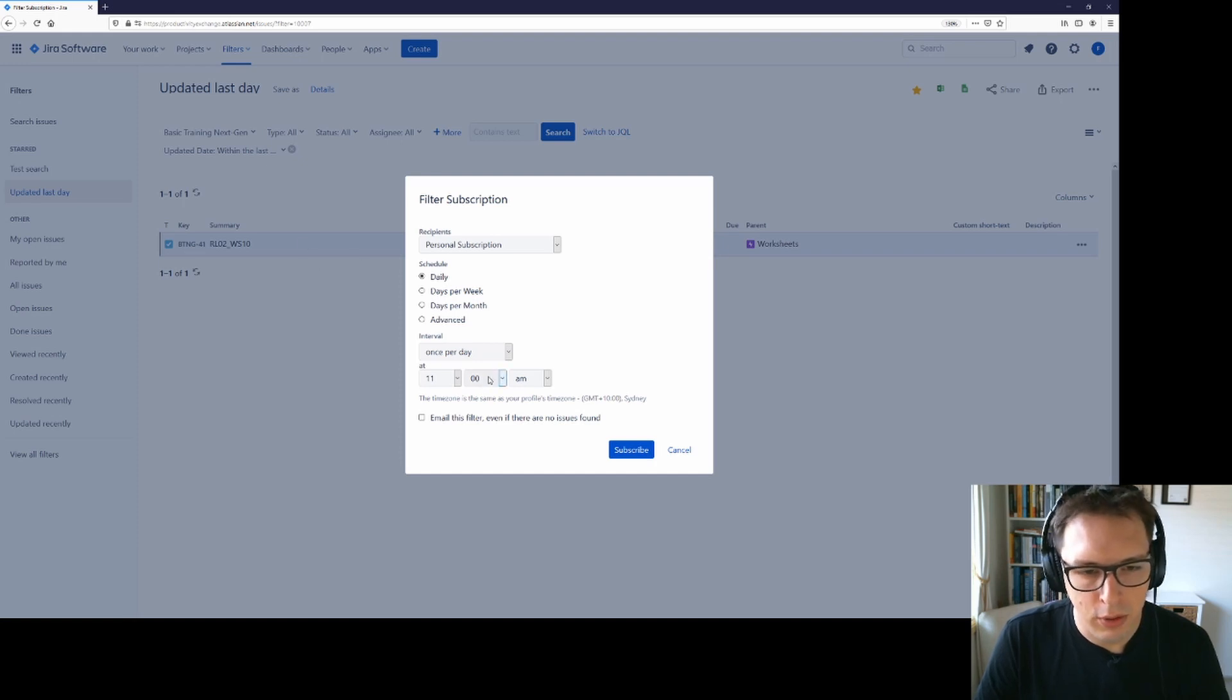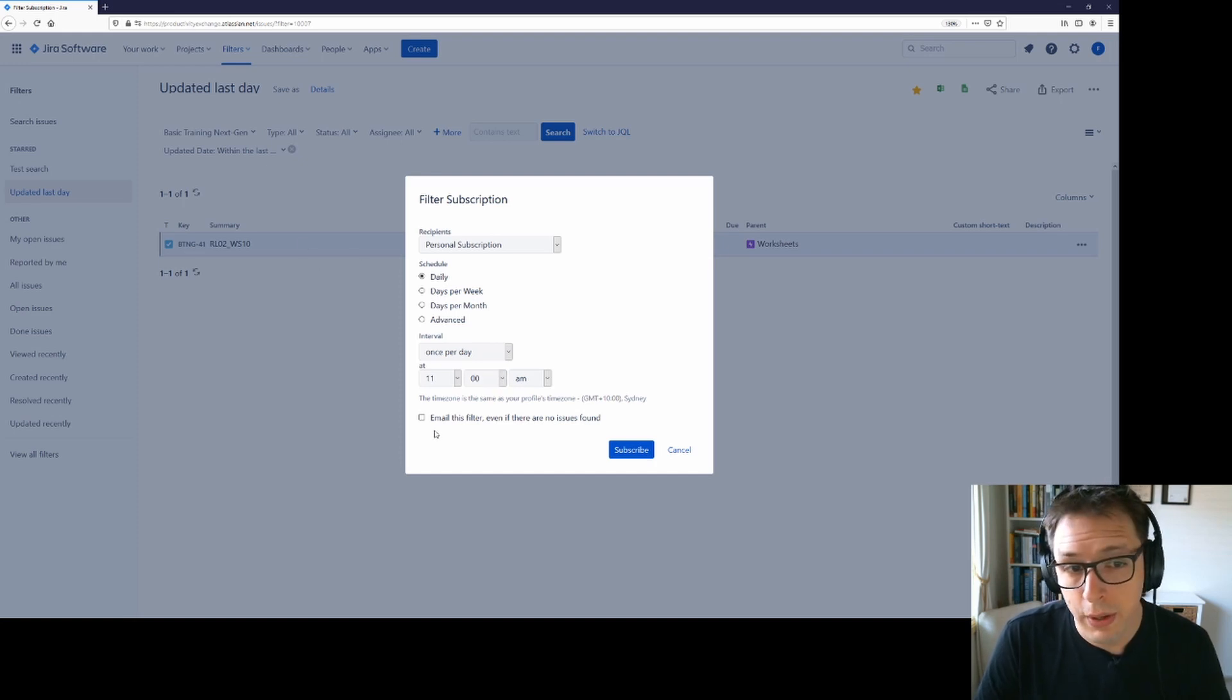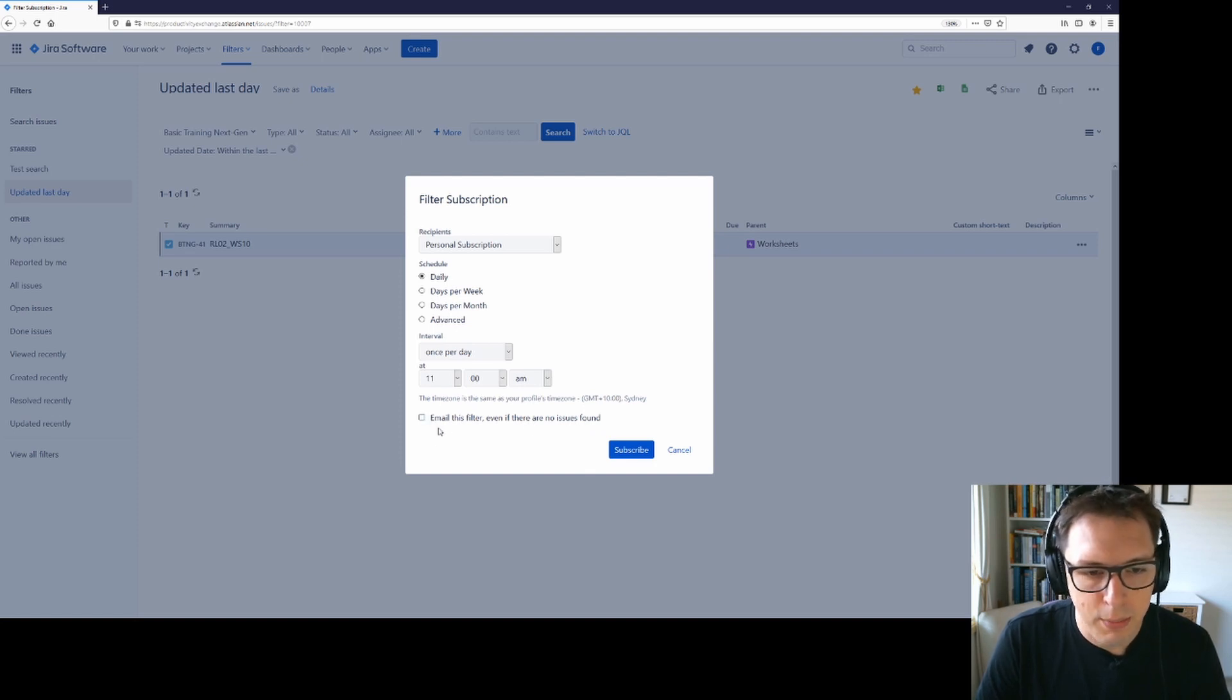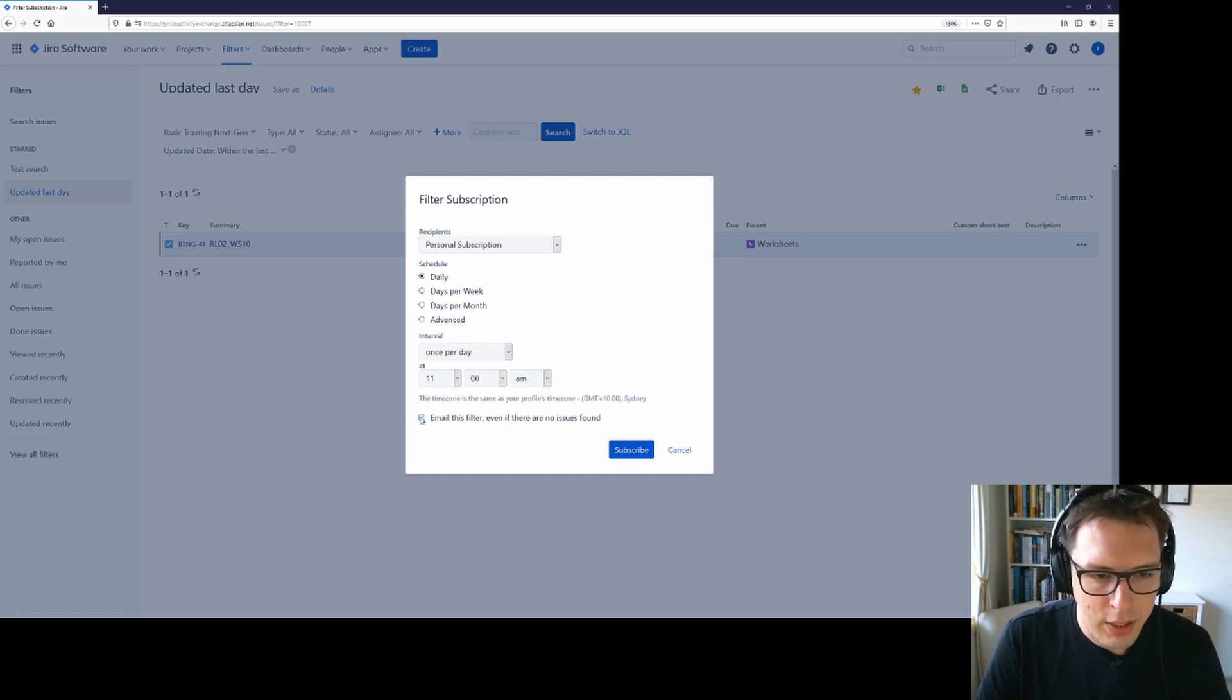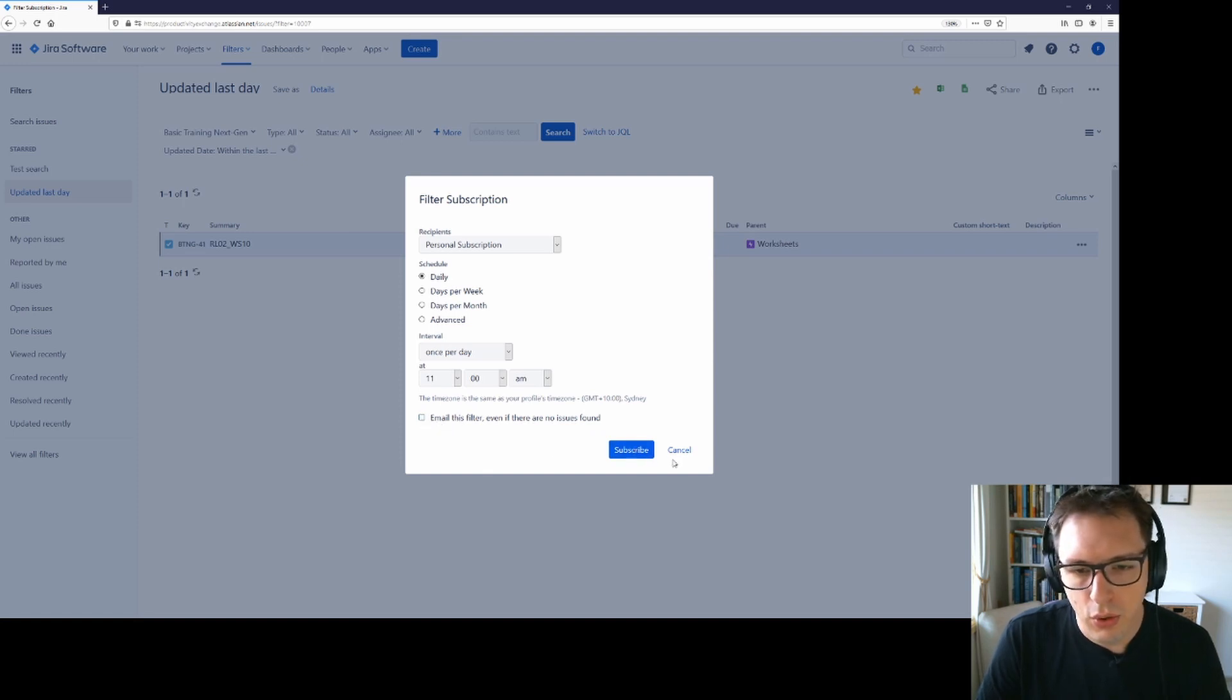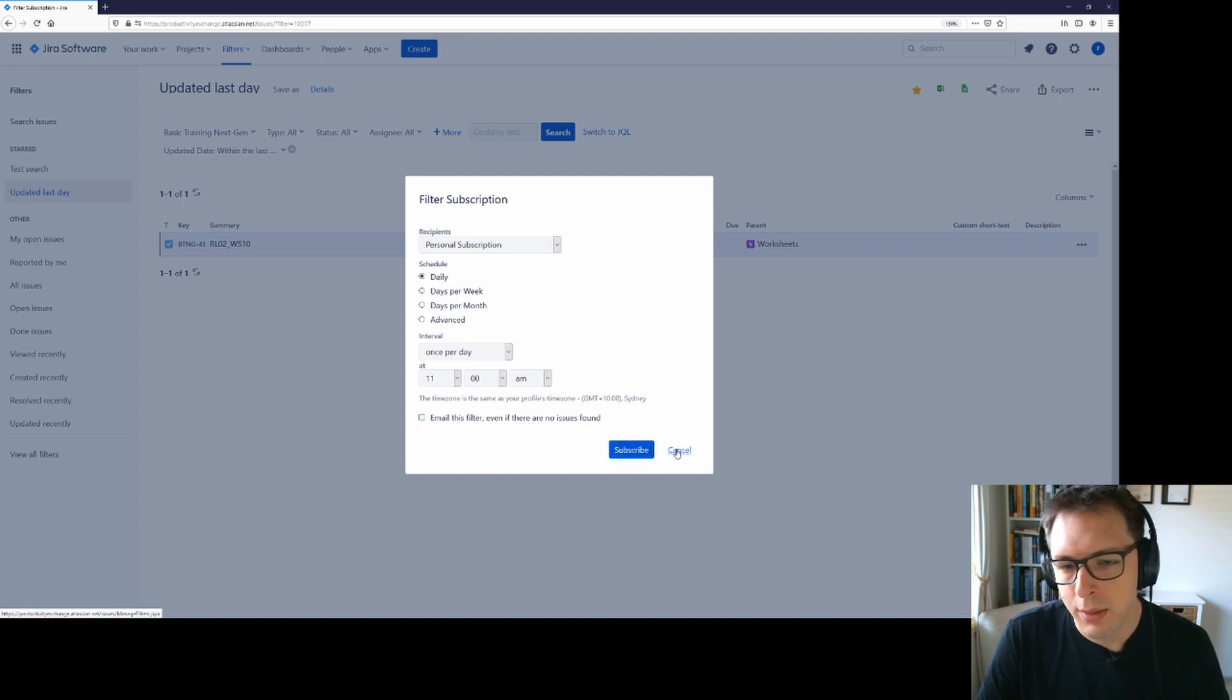This will then email me a list of all of the items that are returned by this particular filter. If there are no issues returned by the filter on a particular day or at a particular time, it will skip that email unless you tick this, in which case it will send you an email and say that there were no issues found. Once you click subscribe, you will receive your regular email updates.